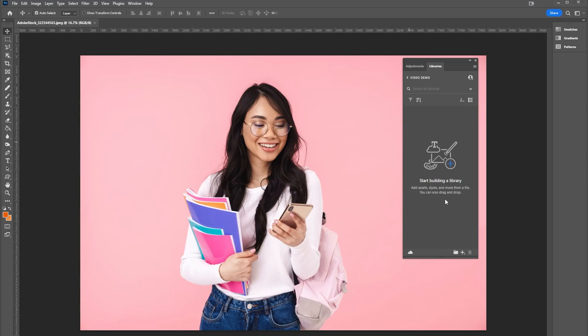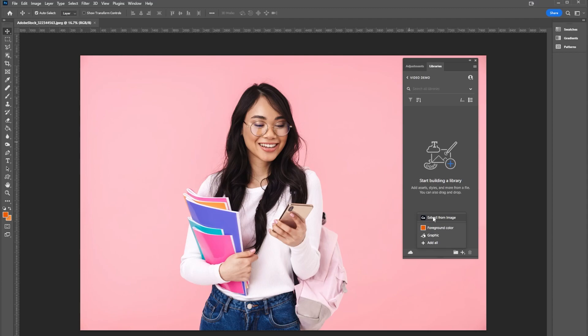I'm going to go to my plus again, this little plus down here that allows me to add elements to my library. If I select this I can use my foreground color, add a graphic, add everything, but what I want here is extract from image.